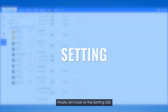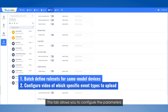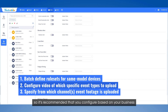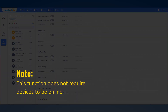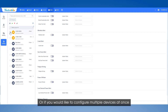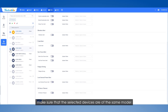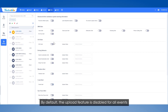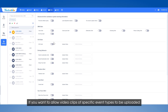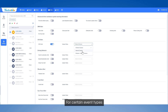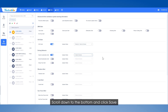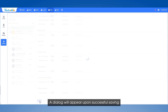Finally, let's look at the Setting tab. This tab allows you to configure the parameters for uploading event video from devices to the cloud. The upload consumes device data, so it's recommended that you configure based on your business. Select a device to configure. Or if you would like to configure multiple devices at once, make sure that the selected devices are of the same model. By default, the upload feature is disabled for all events. If you want to allow video clips of specific event types to be uploaded, enable the upload feature for them. For certain event types, you can even select the channels from which the event video will be uploaded. Scroll down to the bottom and click Save. A dialog will appear upon successful saving.